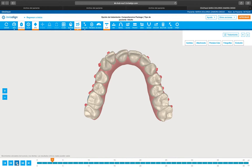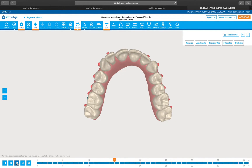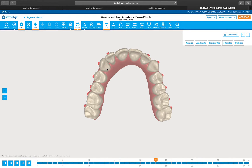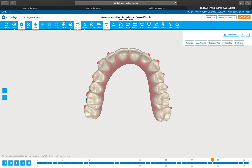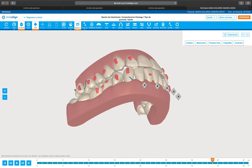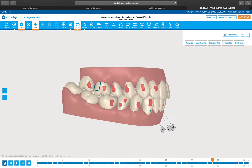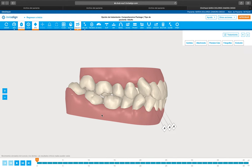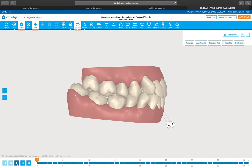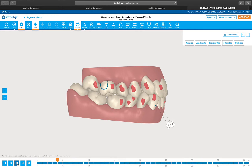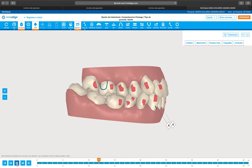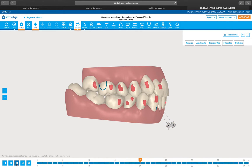Look at the way I'm doing this. I'm expanding distal out — distal out, distal out. As you can see here I'm rotating distal out, but I'm not modifying the tipping.